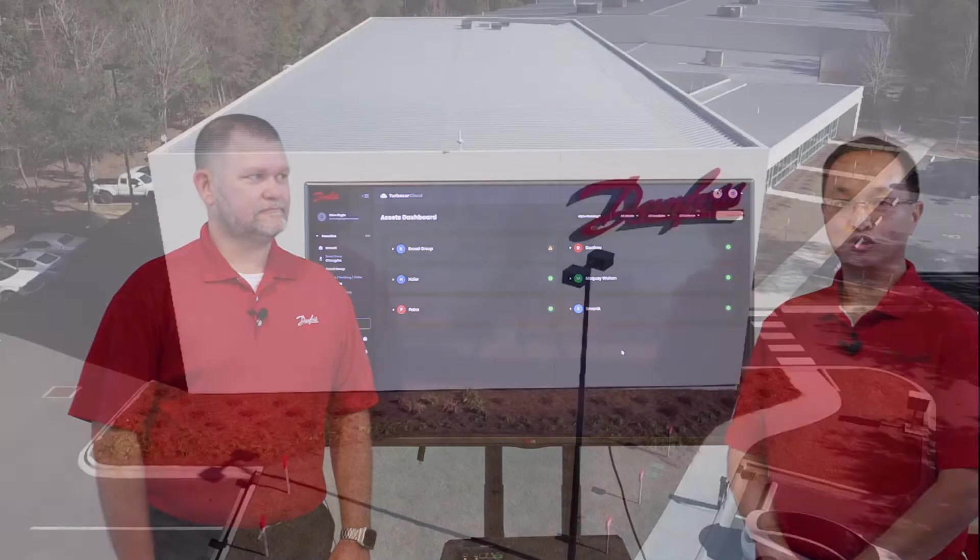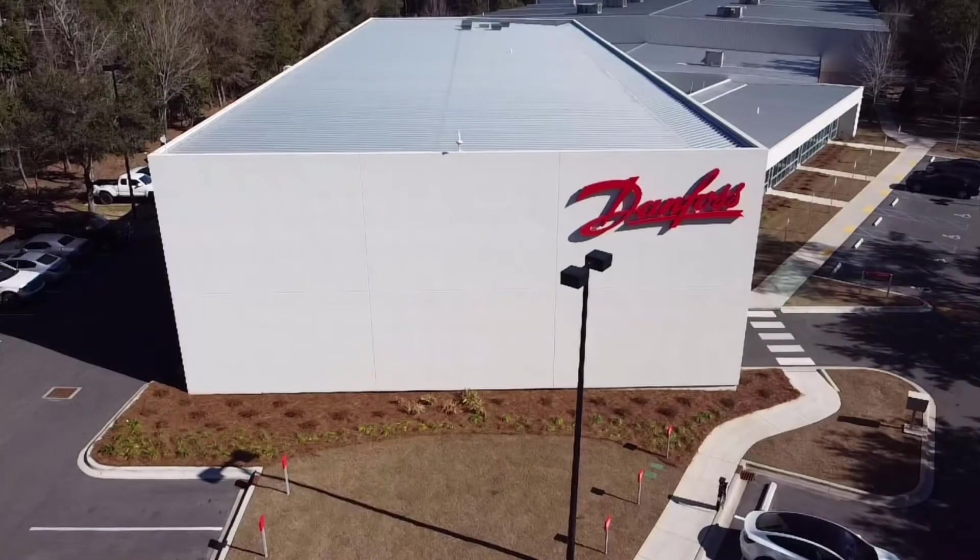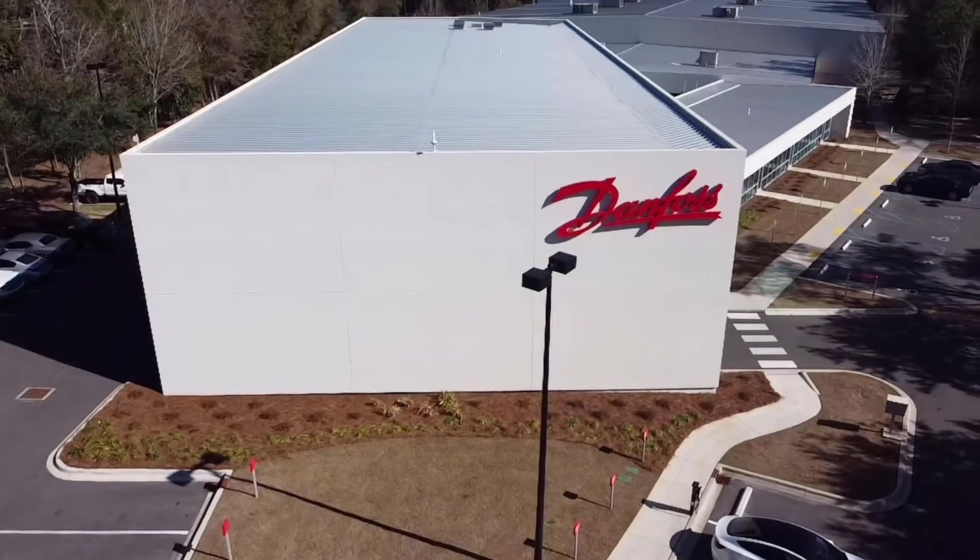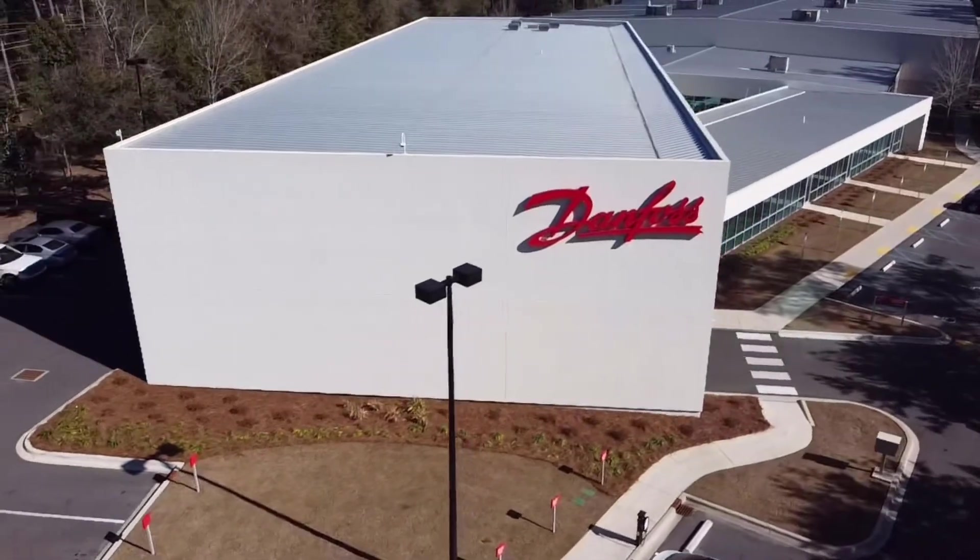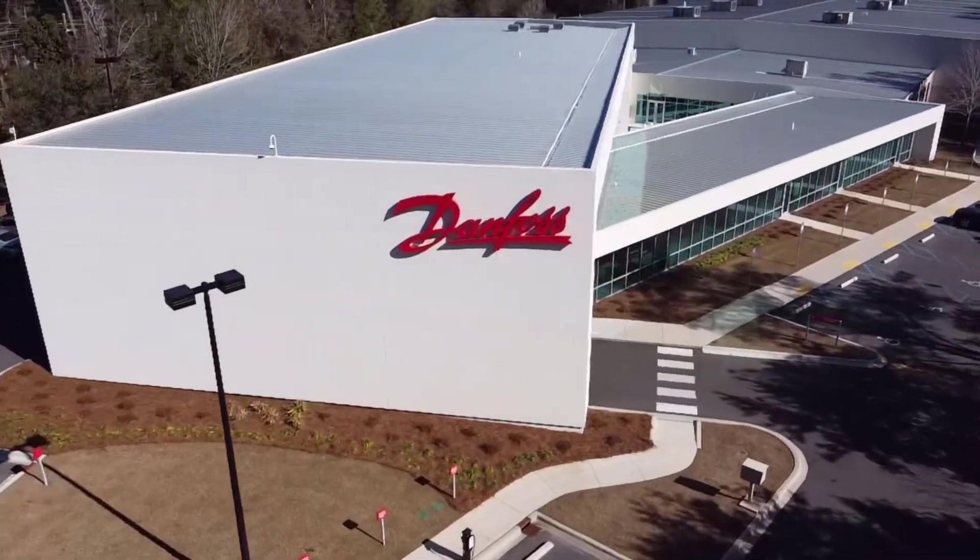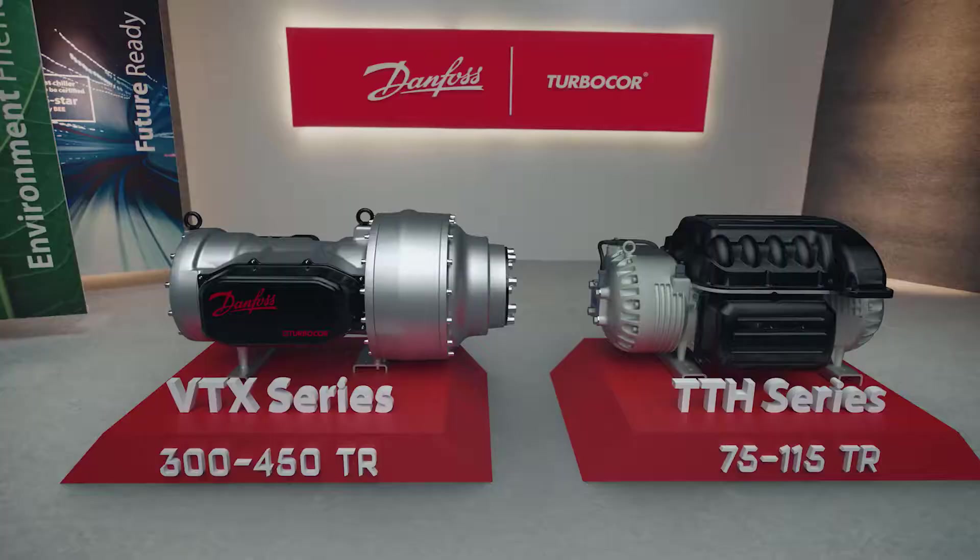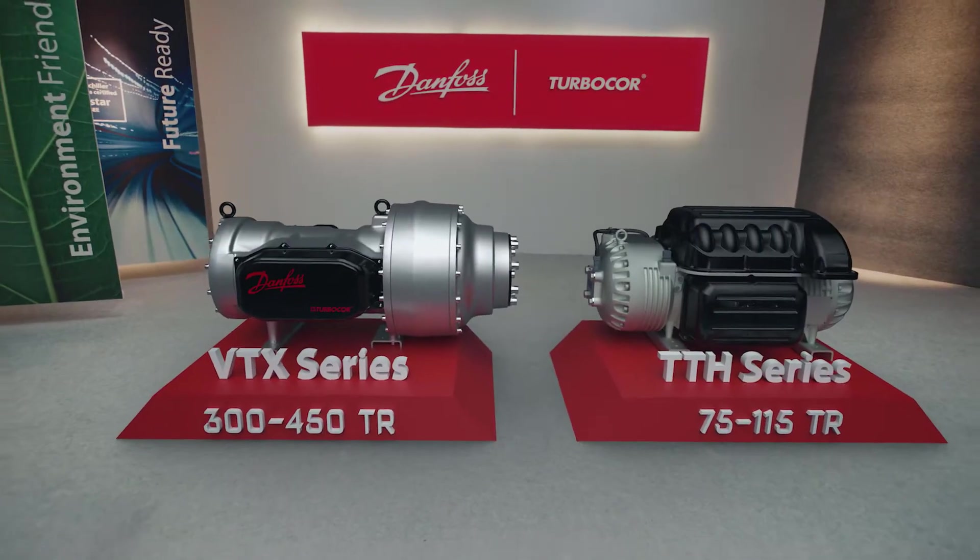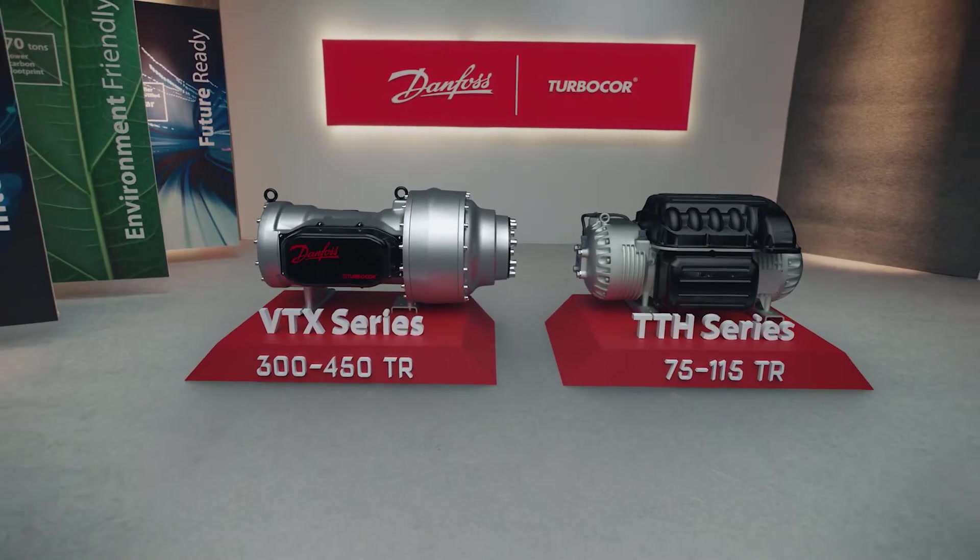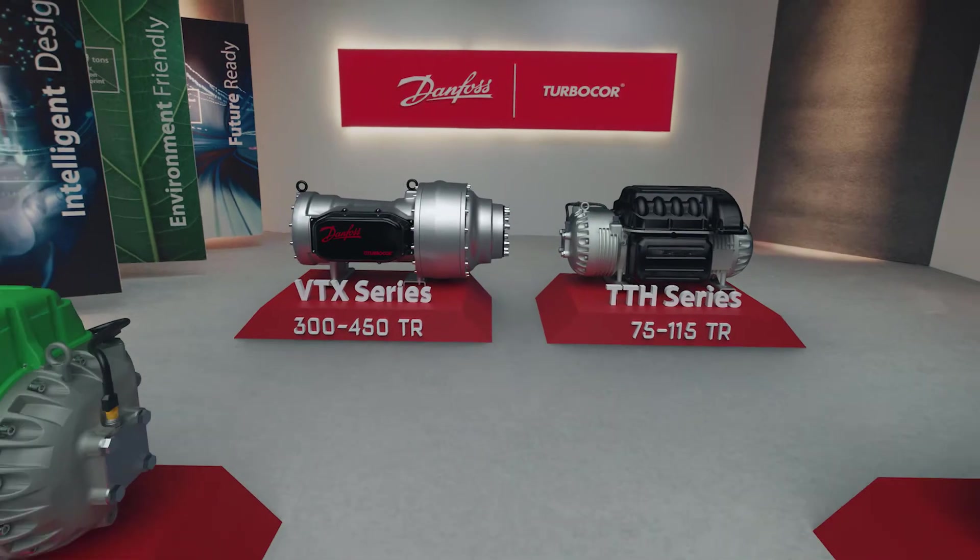We're here today at the Danfoss TurboCore facility in Tallahassee, Florida. Danfoss TurboCore is a pioneer and world leader in oil-free compressor technology in the heating and air conditioning industry.